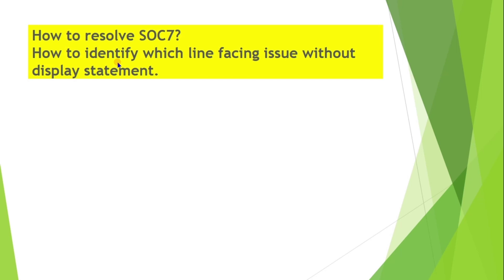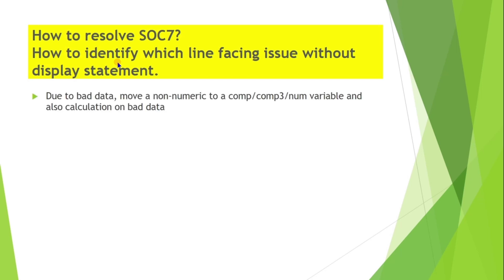How to resolve SOC7? How to identify which line is facing issue without display statement? We can get SOC7 due to bad data whenever we move a non-numeric to a COMP, COMP-3, or numeric variable. Also when we do calculations on bad data.